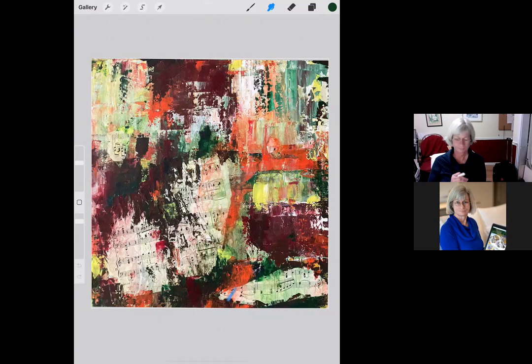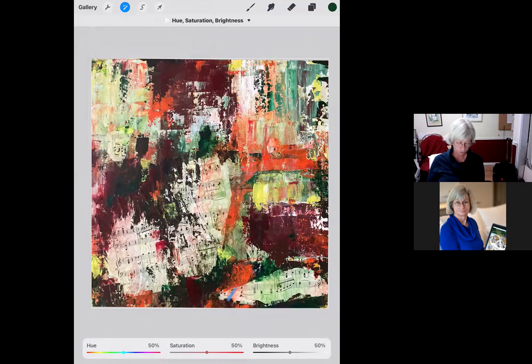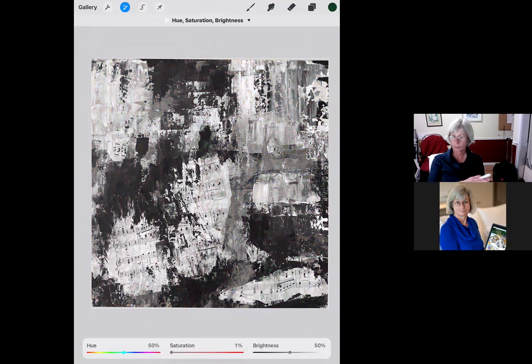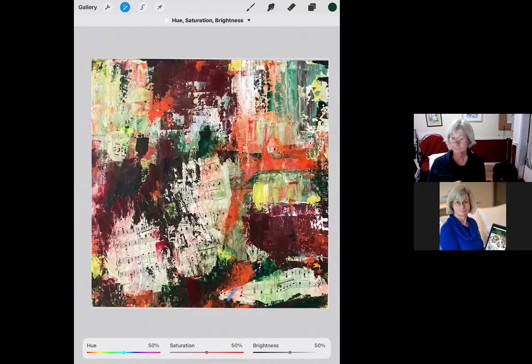Nine times out of ten, people in a gallery will comment on the color — they rarely comment on the values. So I'm going to take this piece and go into an area where I can change the color, take the saturation out completely, and make it black and white so we can really look at her values without being confused by color. I'm really happy with these values — she's got darks, lights, and midtones throughout the piece.